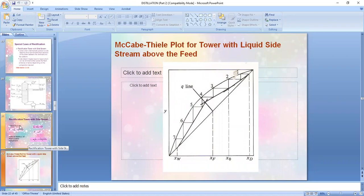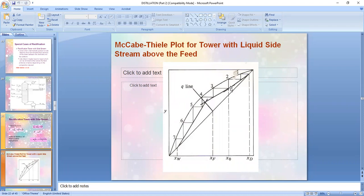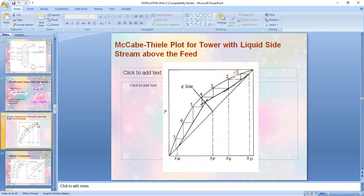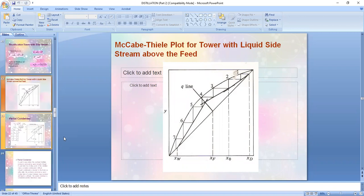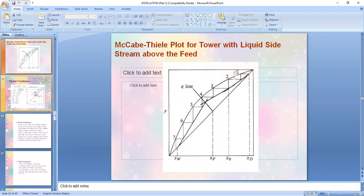If your side stream is in the stripping section, this added line will be below your feed line; if it's in the enriching section it's above. You may be asked a concept-type question regarding it. So we have four types of special rectification: stripping section, enriching section, direct steam injection, and rectification with side stream — all covered in Janku-Please and found in your handbook. Now we go to the concept of the partial condenser.